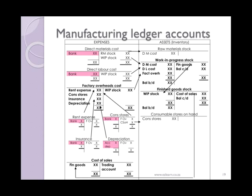You would then close off all of your expenses that relate to direct materials to your direct material costs. If you don't have a lot of direct materials, you could in fact record it directly in here. The same goes for direct labor — usually you might have a number of different labor accounts such as wages, salaries, contributions, etc., and they would then all be closed off to direct labor.